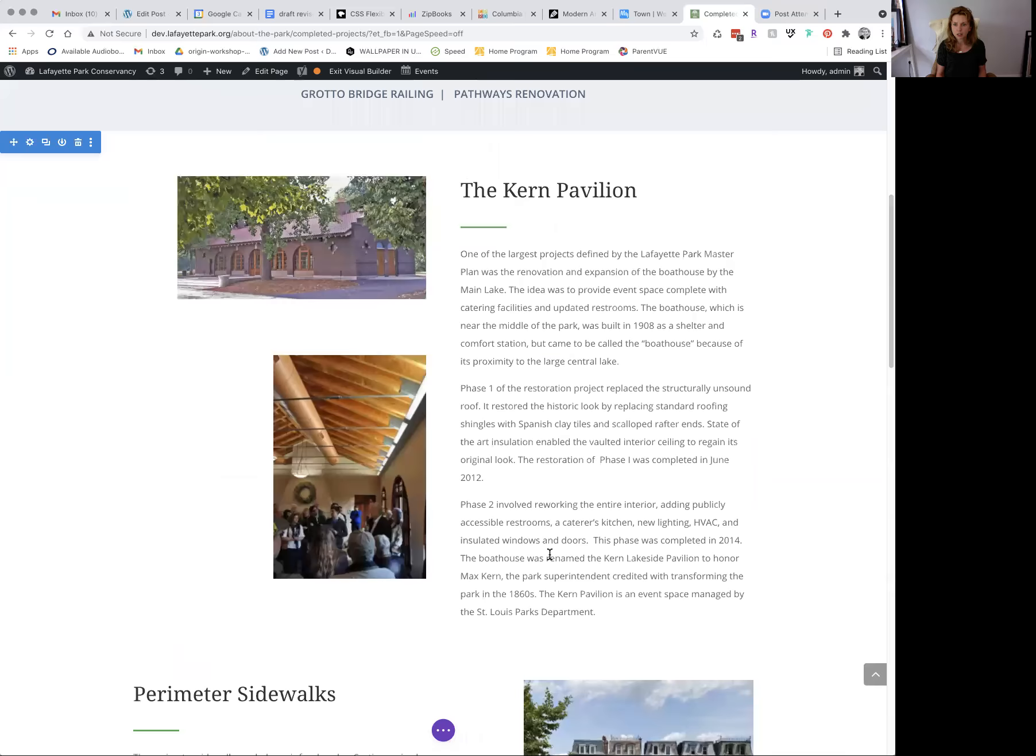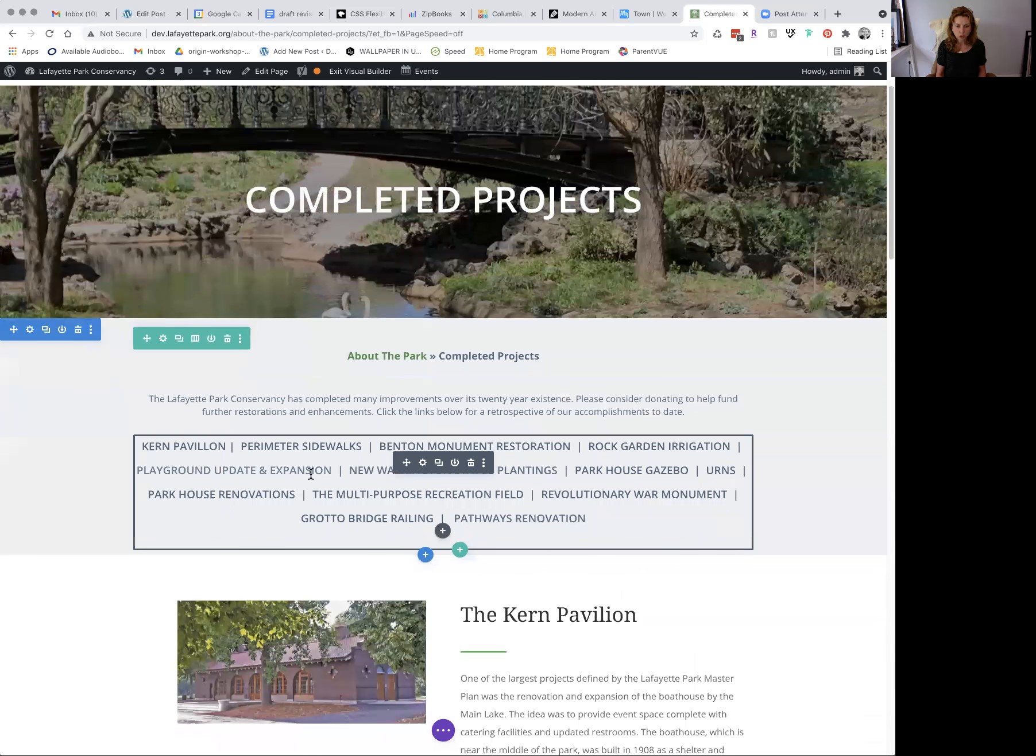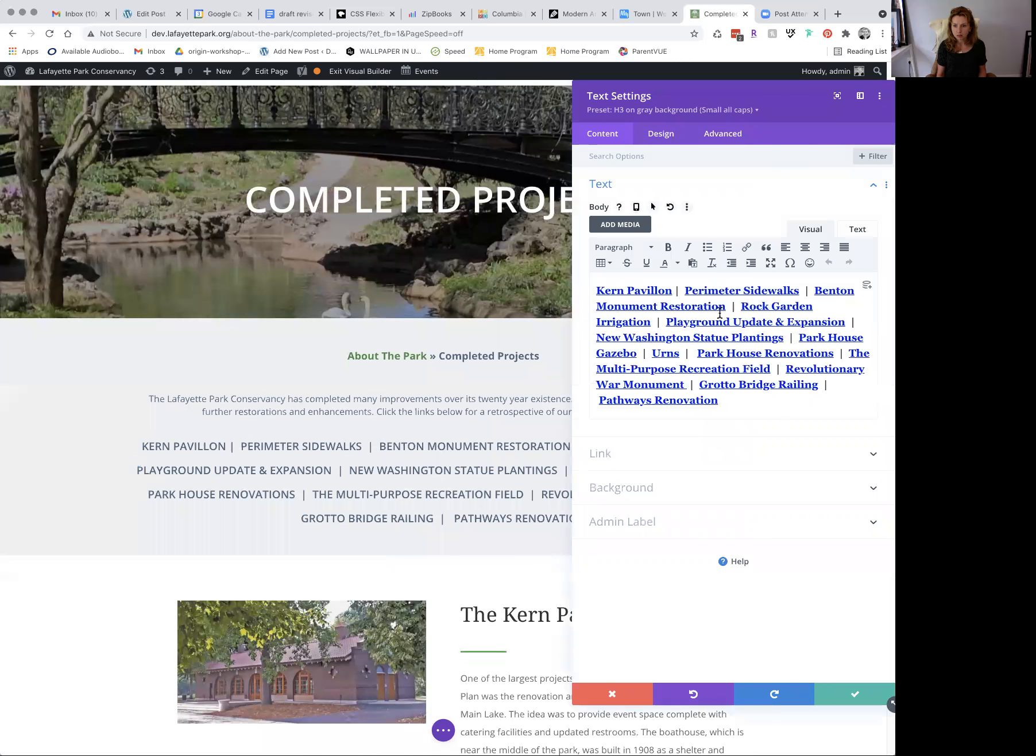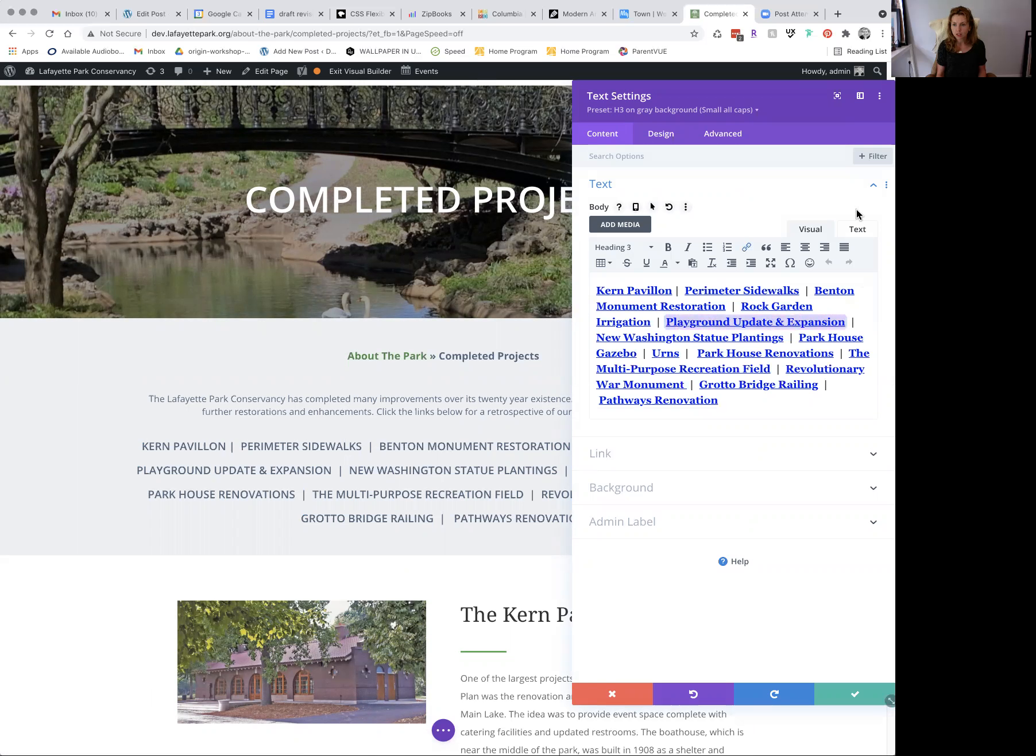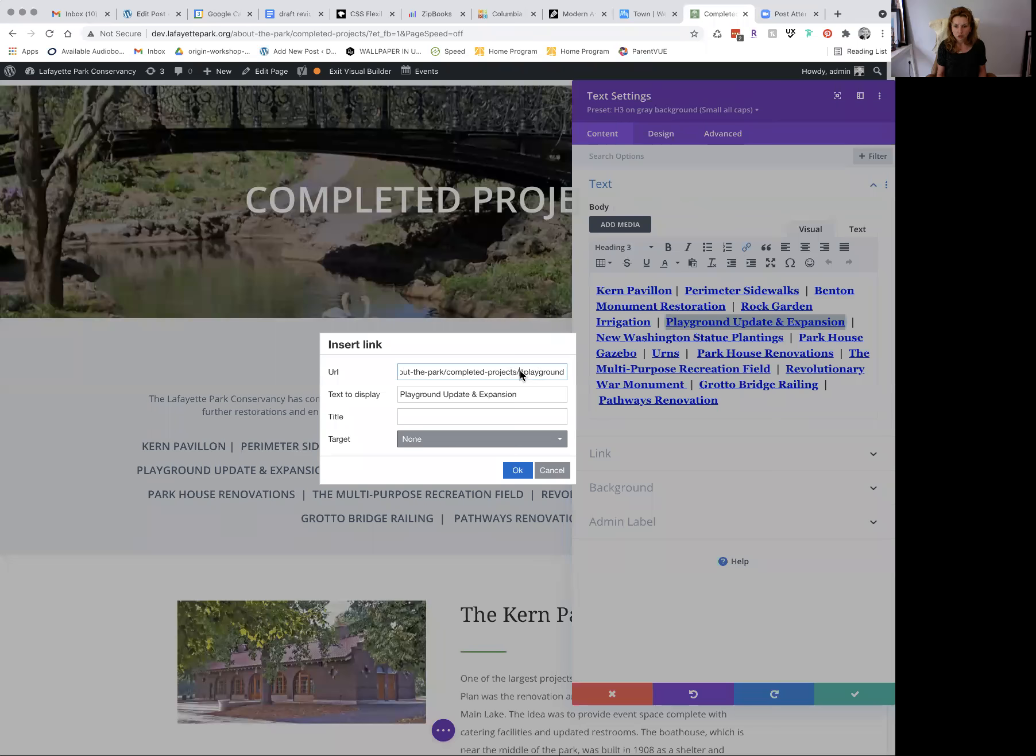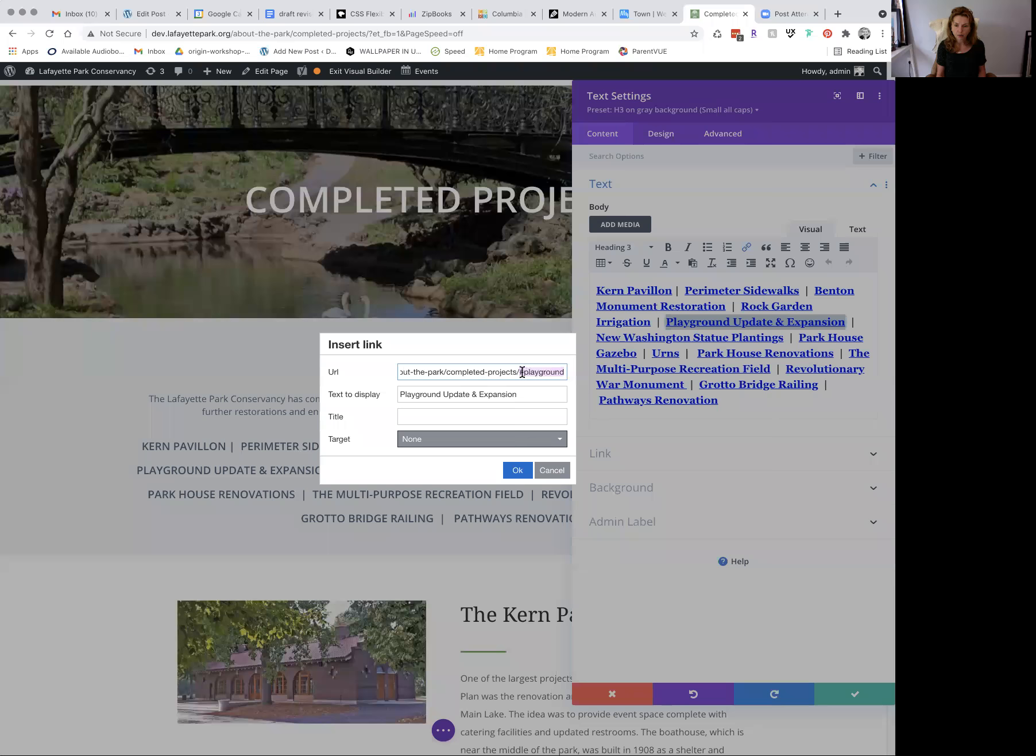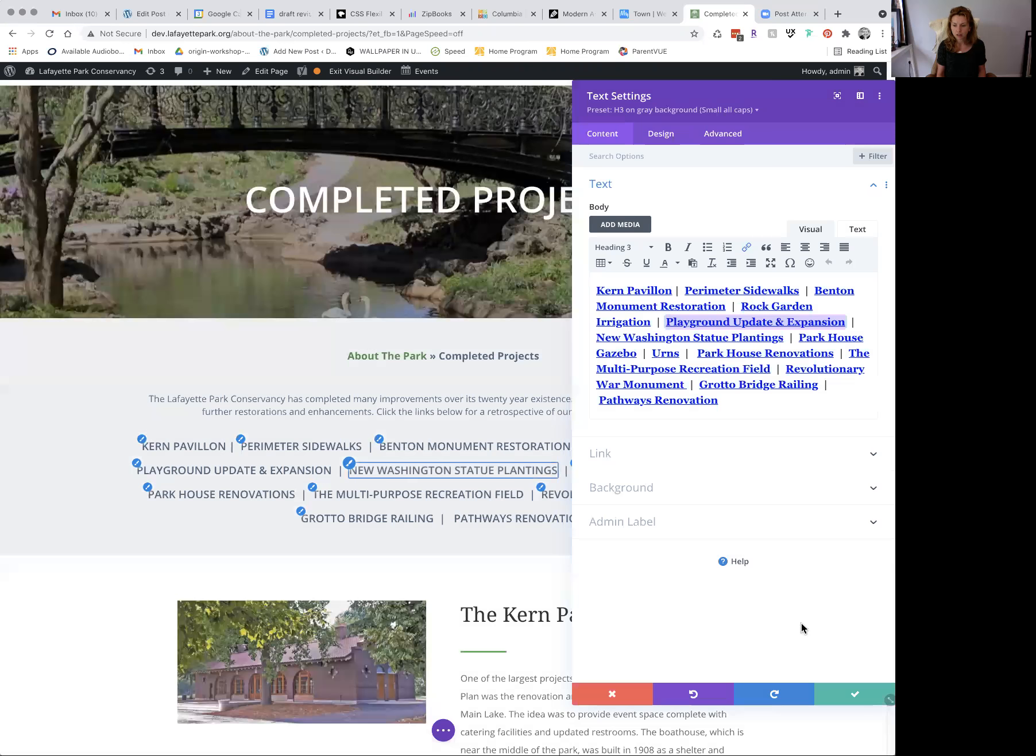Scroll back up to the top, and we're going to want to make sure that this playground update and expansion has the same tag. And it does. You'll see hashtag playground. So if it already has this path before it, that's fine. You can leave that there. But what you definitely, or you can have hashtag and then the label, you get it. Then press OK.